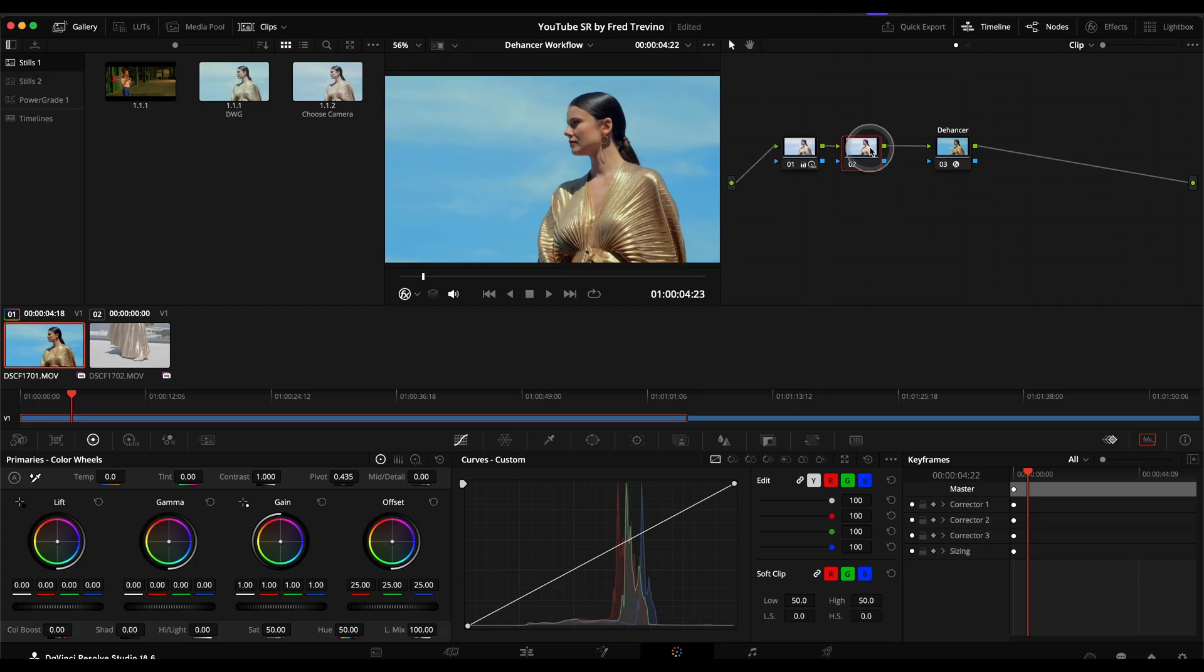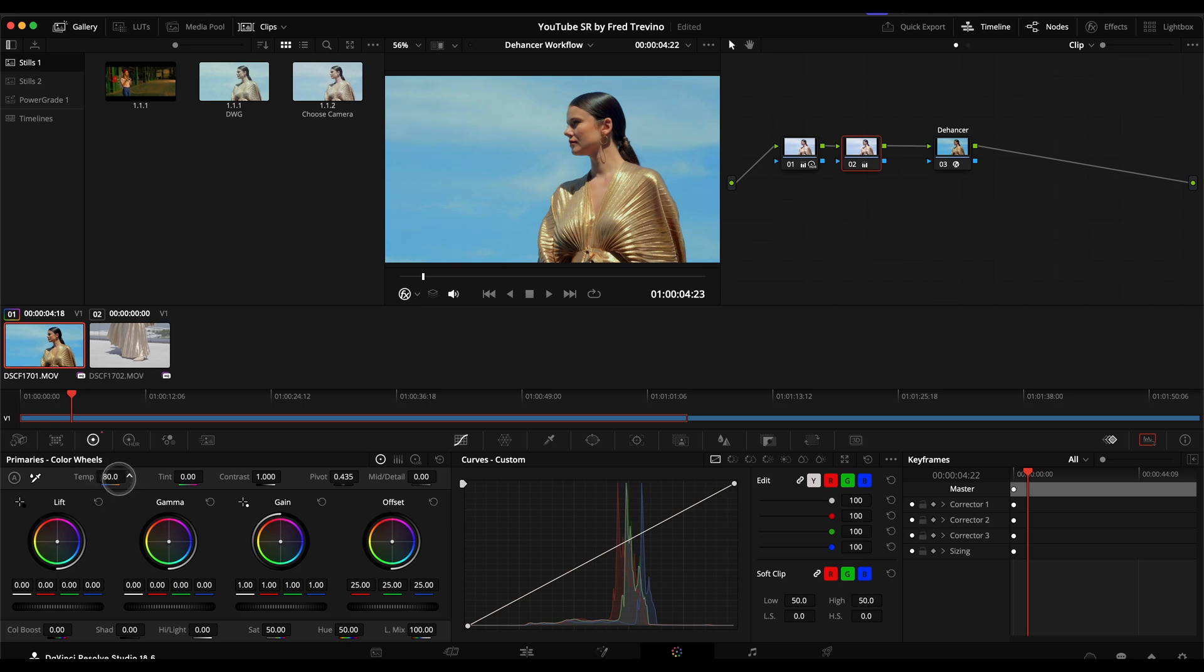And then I'm going to go here, create an additional node. And I am going to warm up this shot. Because we really want to see the gold in her dress and her skin tones. And again, commercial pieces love saturation. So I'll do that.